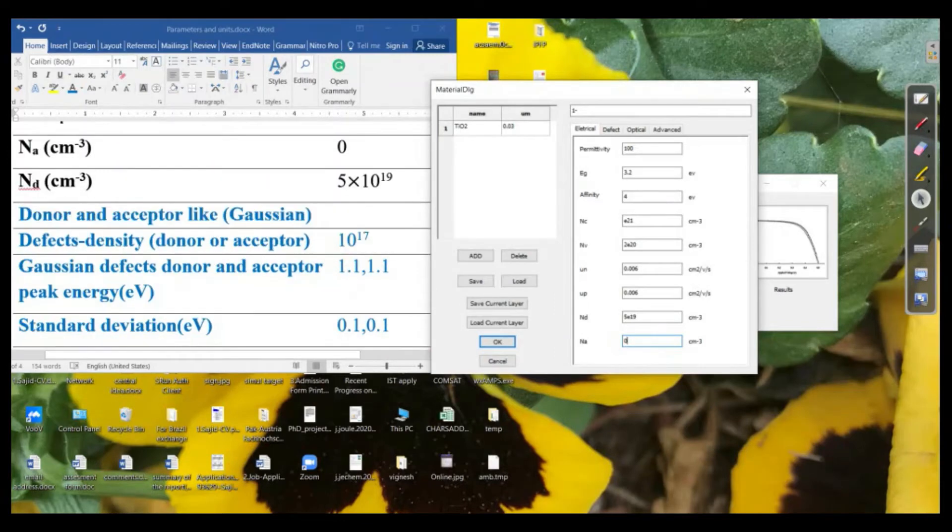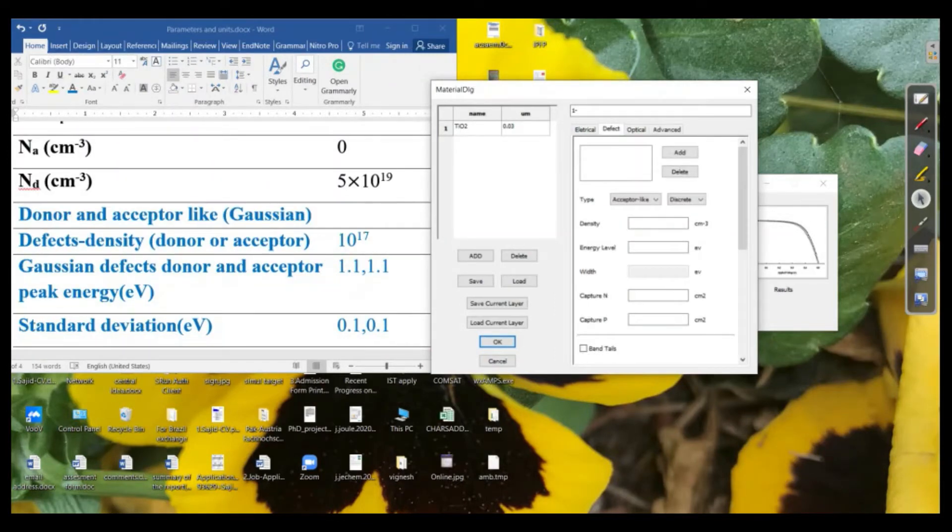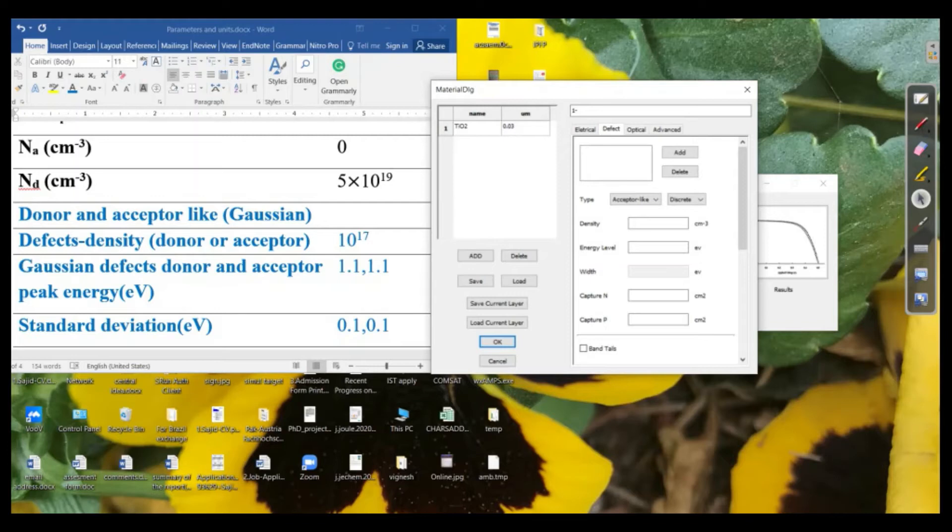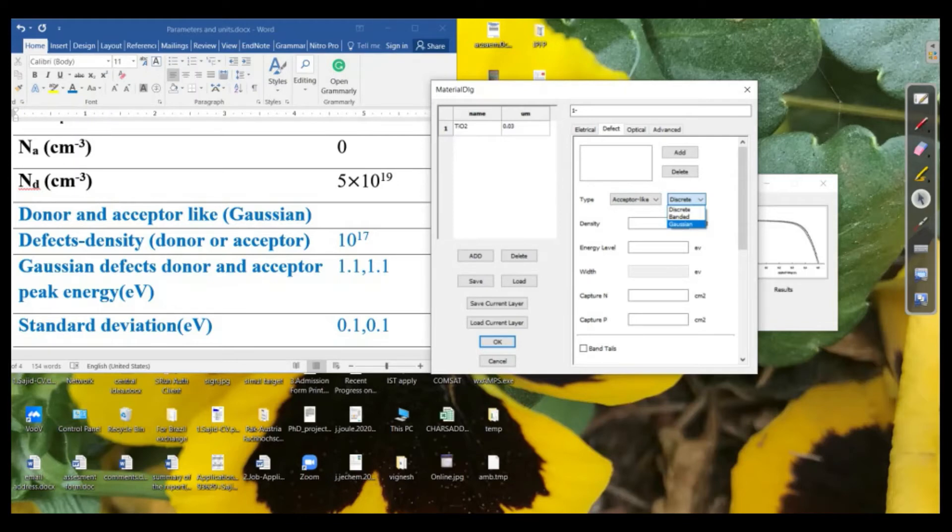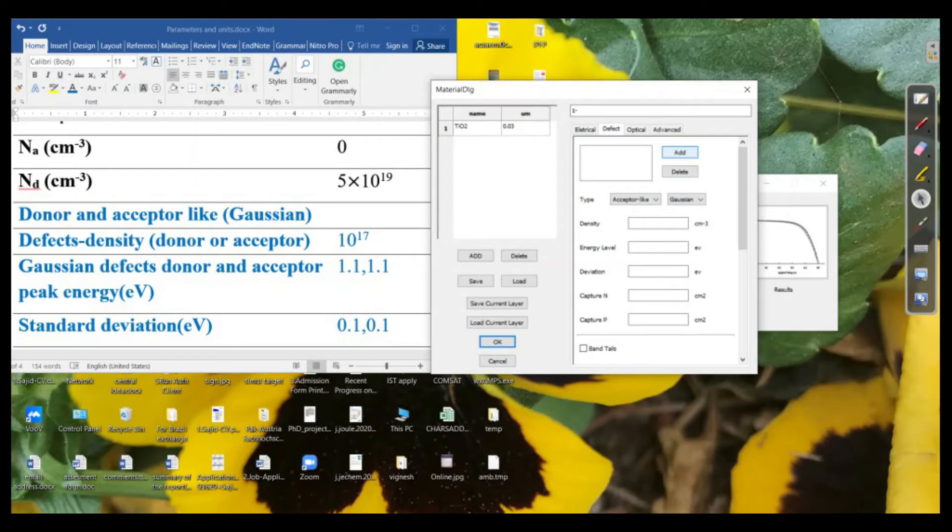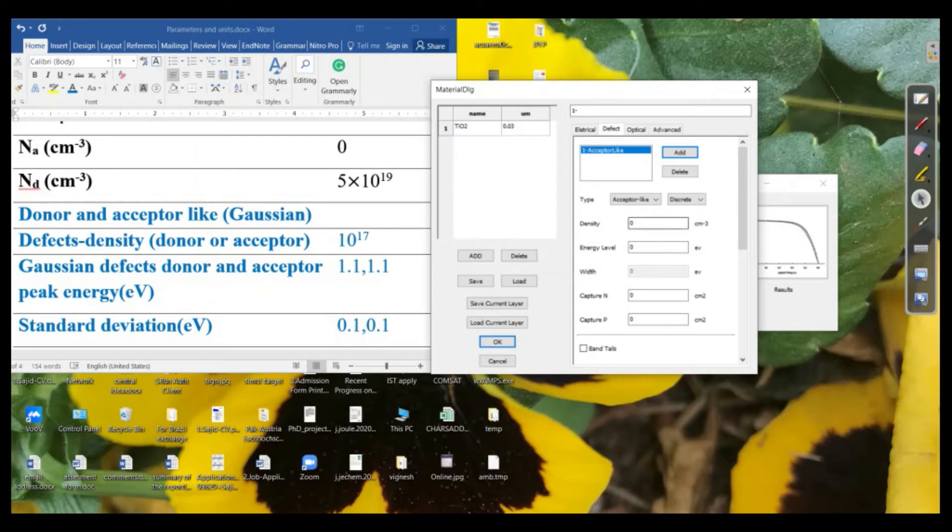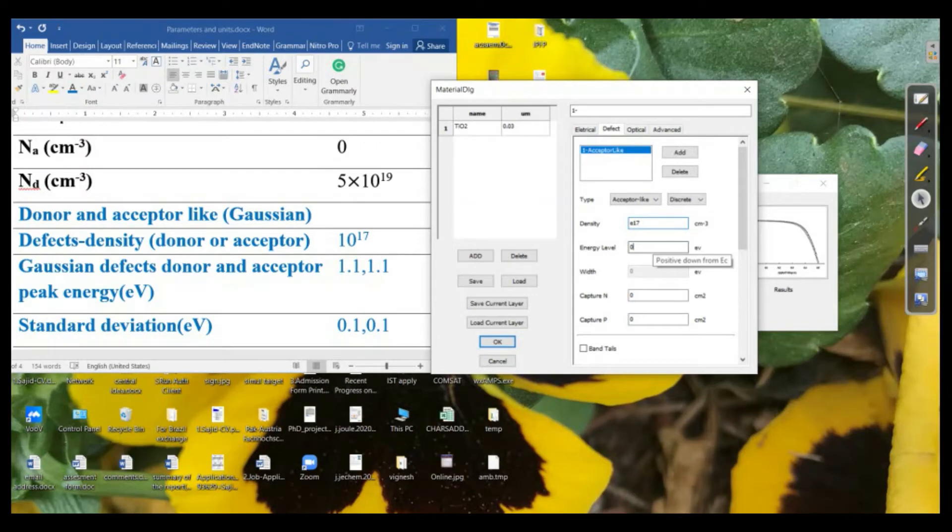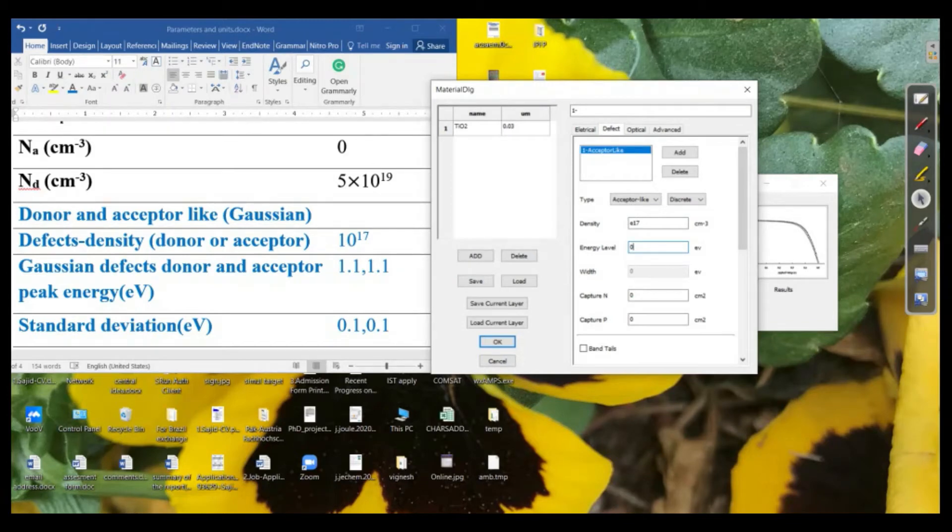Next, we will go to the defect states that we need to define what type of defects it may be. So here the best one is the Gaussian states. The Gaussian defect states can define the best in the best way. So we will put the Gaussian state which is acceptor-like and donor-like. Let's say we need to add the acceptor-like. So for the acceptor-like Gaussian states, this is the density of the defects, here is e to the power 17.